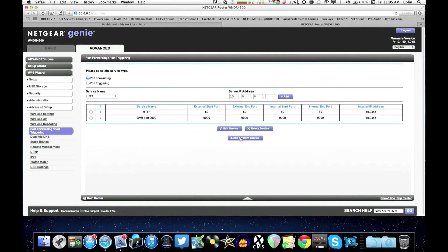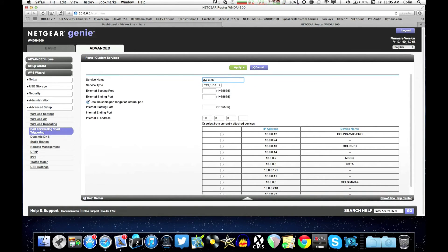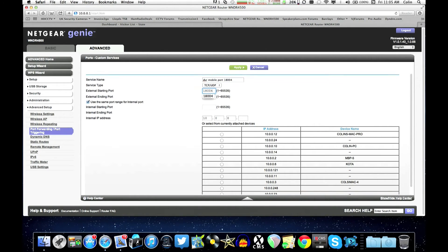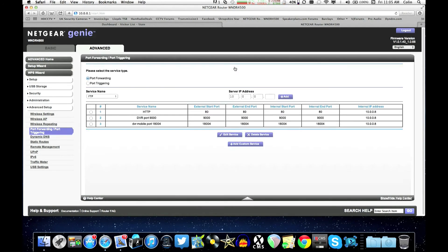Okay, and then one more to add. One more custom service, that's the mobile port. So we'll just say DVR mobile port 18004. So 18004 and assign it to IP address number 8.